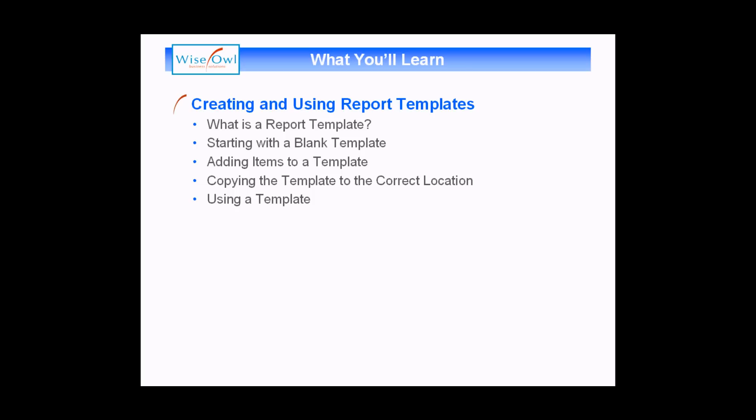Then we'll explain how you can get started with a blank template, followed by how you can add a variety of items to the template, including things like corporate logos, text boxes with expressions, tablix items, and even report data items such as data sources and data sets. We'll then explain how you can copy the template to the correct location to make it available to your report project before we finally show you how you can then use that template to create new reports in your project. So let's get started.